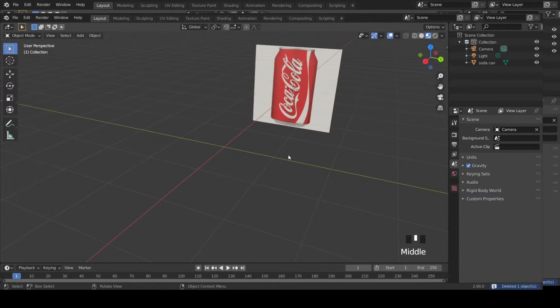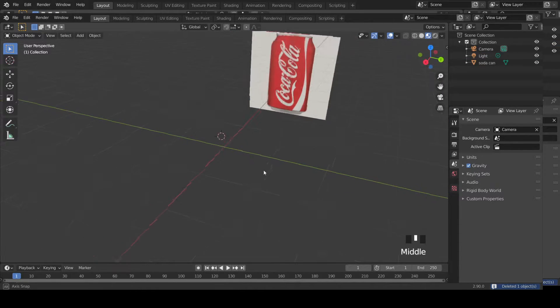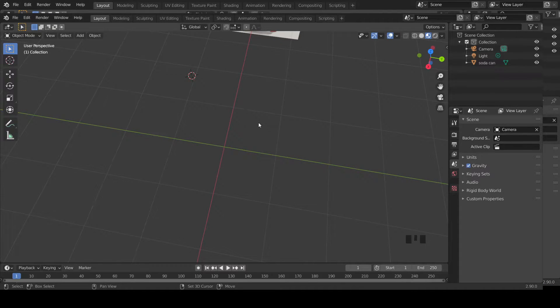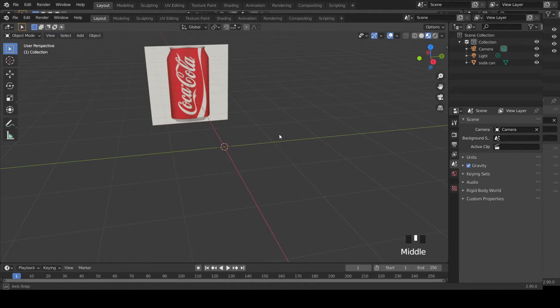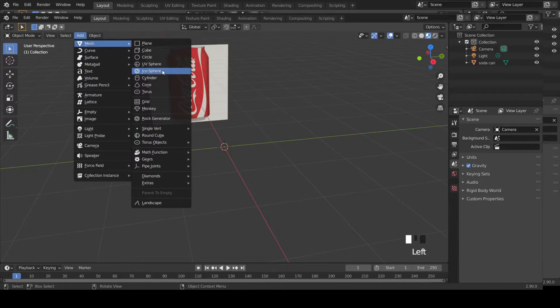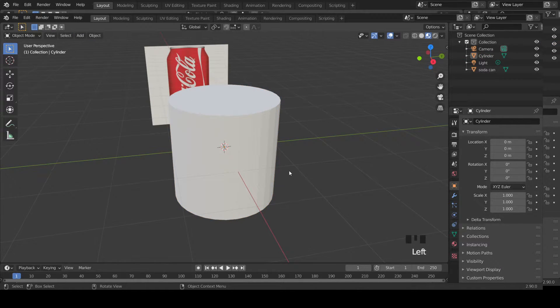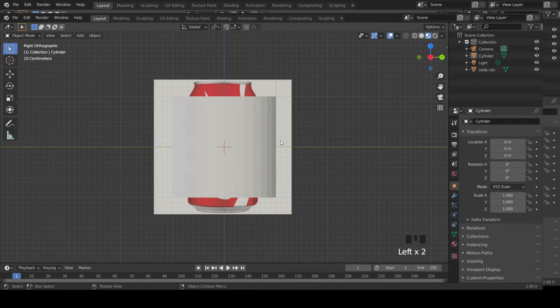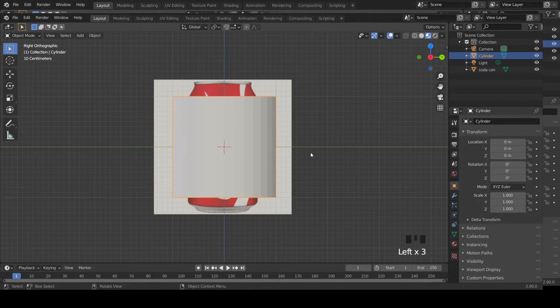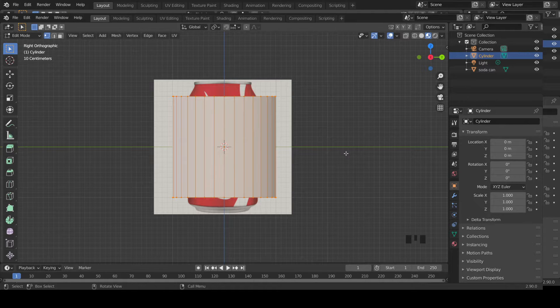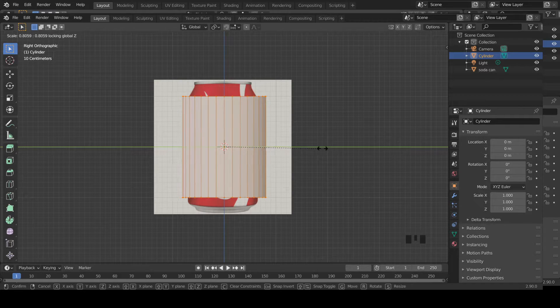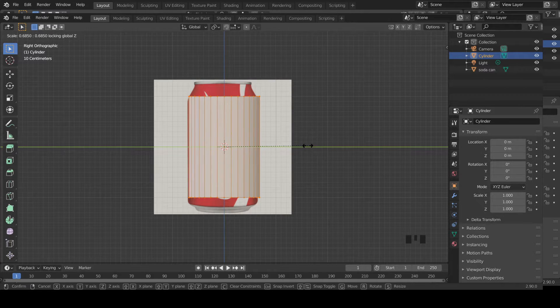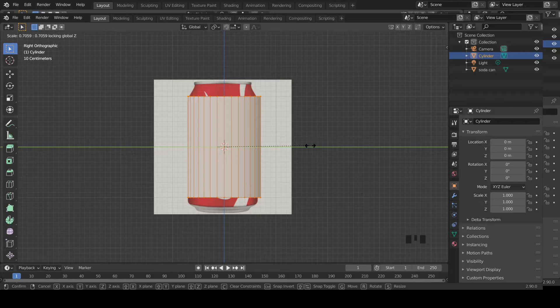Place your cursor here in the center. If it's not in the center, Shift S, cursor to world origin. Now your cursor is in the world origin. Go to Add, Mesh, select Cylinder. Now go to side view, select the cylinder, tab to go to edit mode, then press S, Shift Z to scale only along X and Y, not along Z.